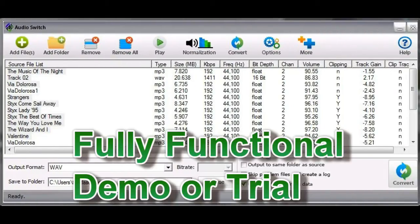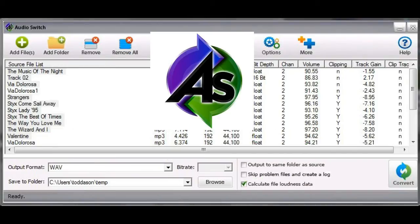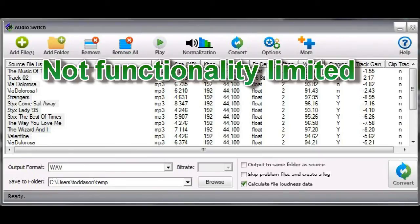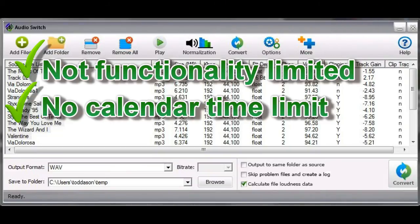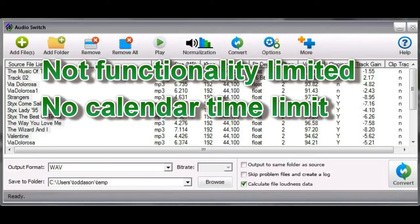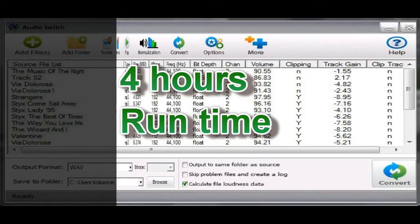Take our fully functional 4 hour demo for a test drive today. That's the best way to find out if AudioSwitch is right for you. Unlike other demos, AudioSwitch does not have some of its functionality limited. Nor does it expire after a certain number of calendar days. AudioSwitch gives you 4 hours of run time. Regardless of whether you use them all in one day or spread them over weeks, months or even years.